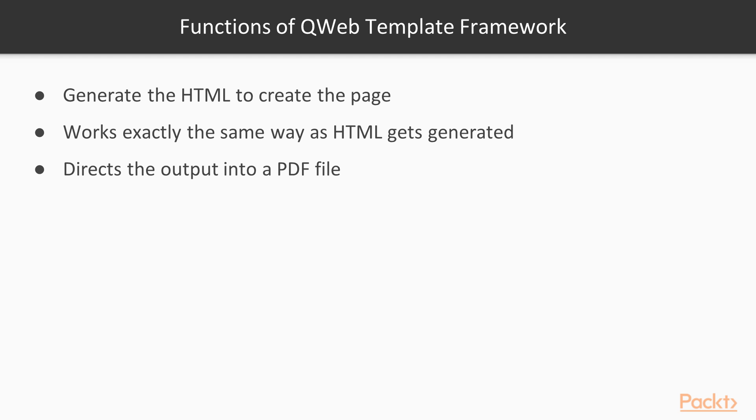The Qweb template framework is actually far more useful than just for basic reports. The Qweb template is also the main way that all of the website builders and new CMS generate the HTML to create the page. In reports, Qweb works exactly the same way as HTML gets generated, but instead directs the output into a PDF file.